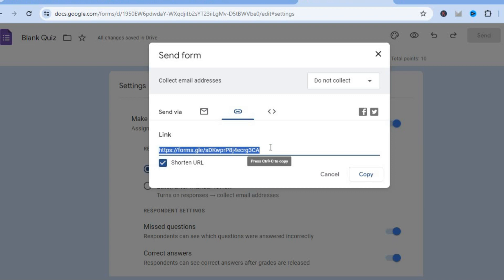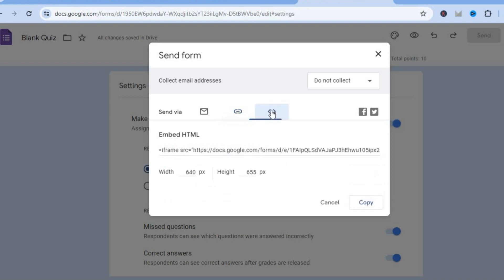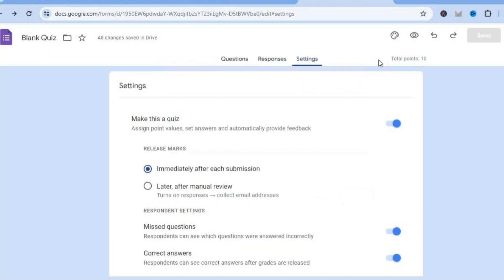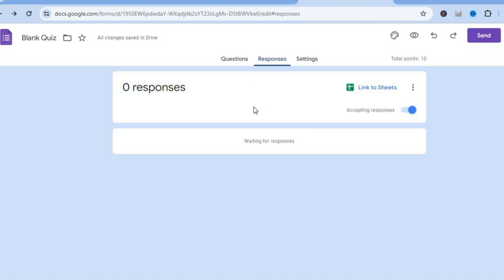You can tap on 'shorten URL' and then share the URL — people will be able to click on it and go answer the voting poll. If you would like to embed it on your website, tap the third icon, then copy the embed code and paste it into your site.